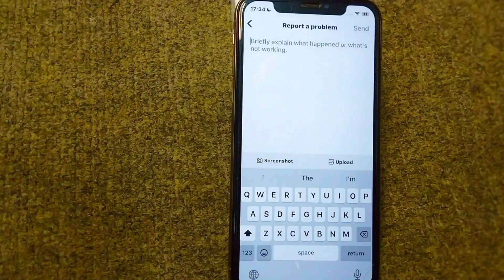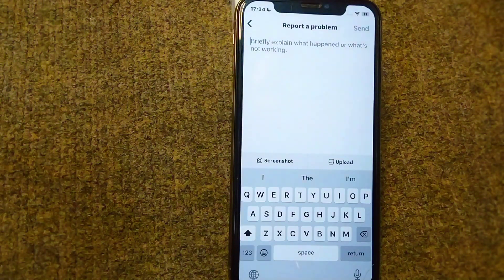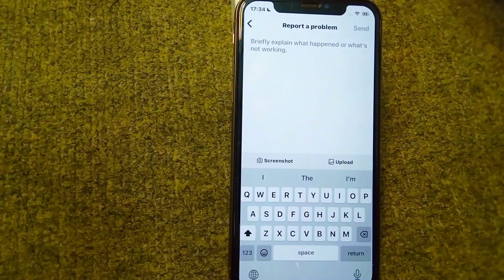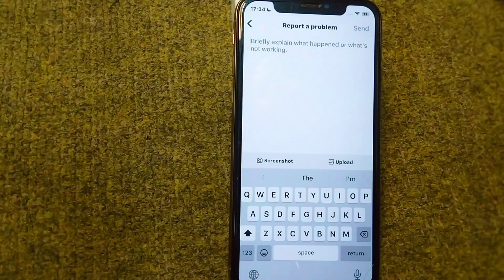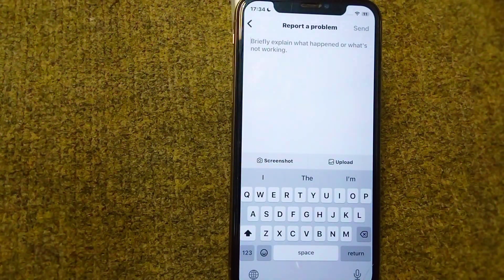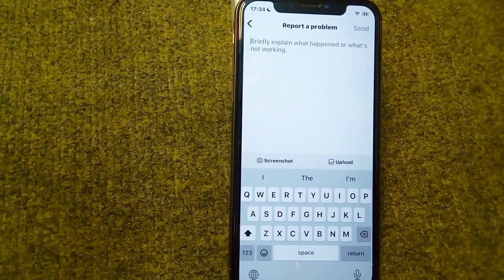After submitting the report, the Instagram team will look into the matter and review the problem on your account. If you have not violated the community guidelines, your account will be unlocked and you will be able to send messages on Instagram very easily.